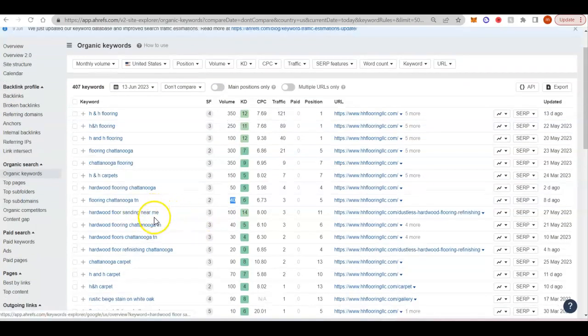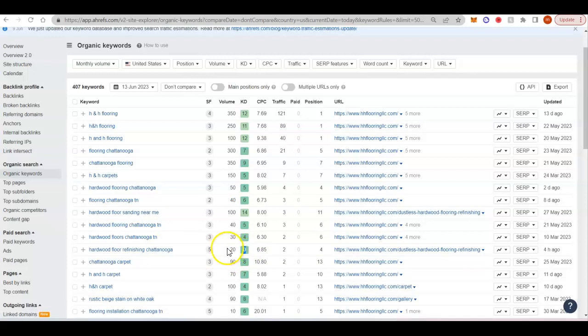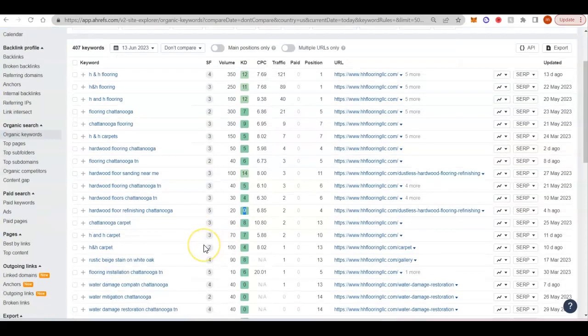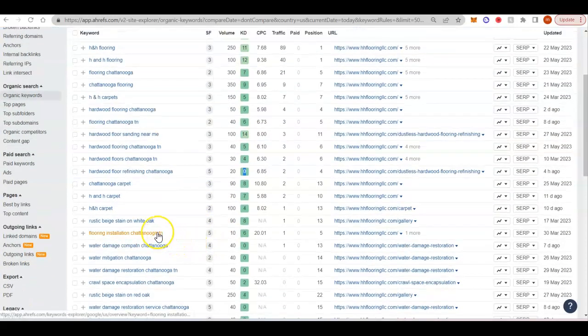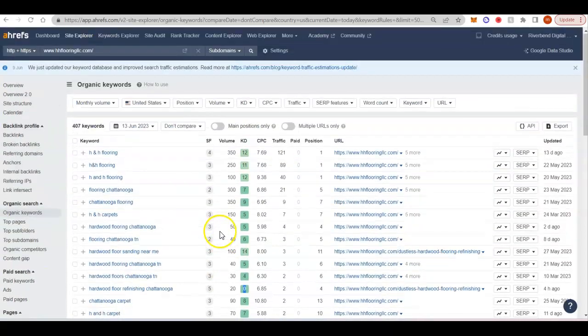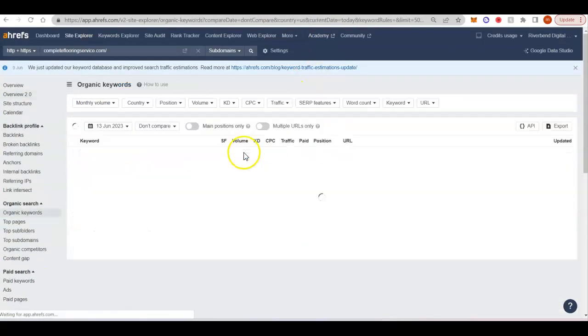Hardwood floor sanding, hardwood flooring, hardwood floor refinishing. And that's a 0 KD, so that's the kind of ones that are very easy to go after and rank for. Flooring installation. So you can see that there is a lot of search volume around Chattanooga for flooring.